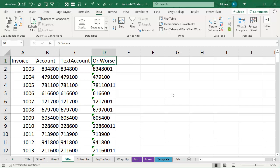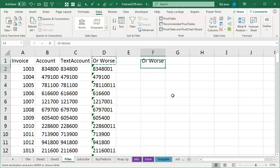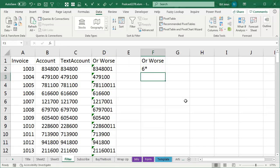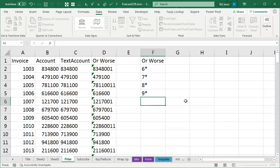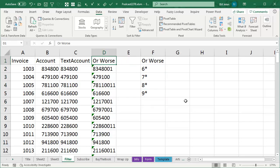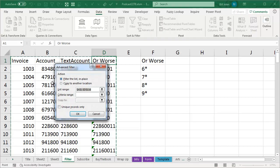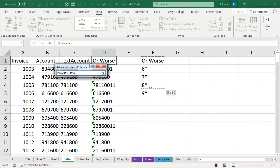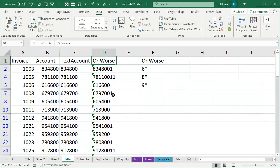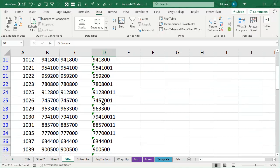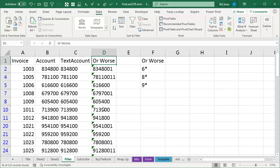So to use the Advanced Filter, you have to create a Criteria Range, take this OR WORSE heading, and copy it over here, and what we want is 6 star, 7 star, 8 star, and 9 star, like that, and that becomes our Criteria Range. So we come back to the original data, Advanced Filter, we're going to filter in place, we're going to specify Criteria Range of that heading, plus the 6, 7, 8, 9, and click OK, and I get everything that starts with a 6 through a 9.